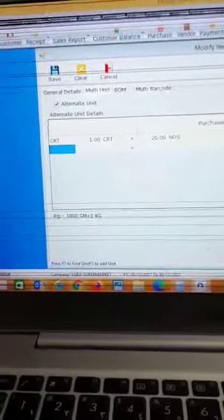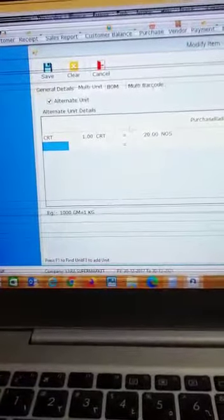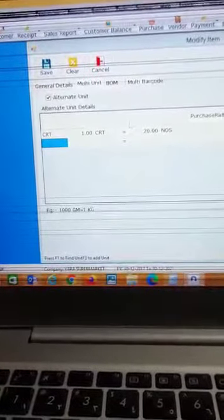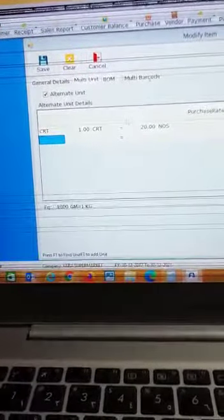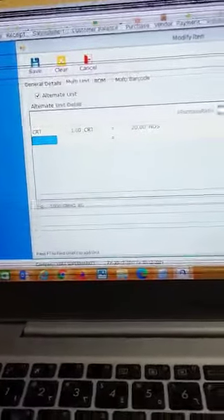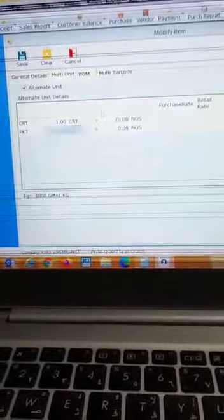Here I am selecting the PKT, packet. So one packet is equal to, for example, five pieces. Five pieces or NOS—that is a base unit.